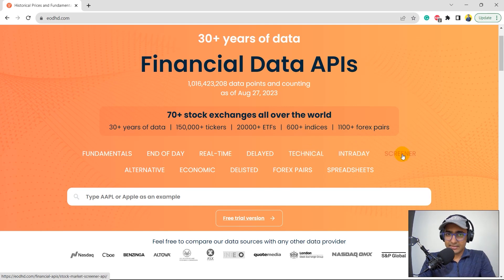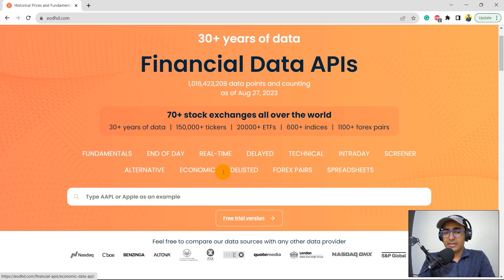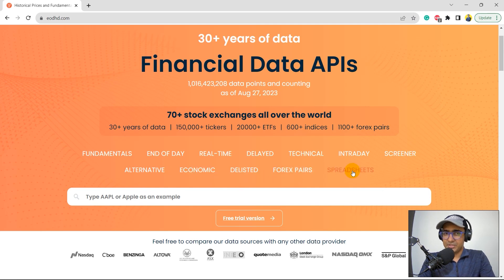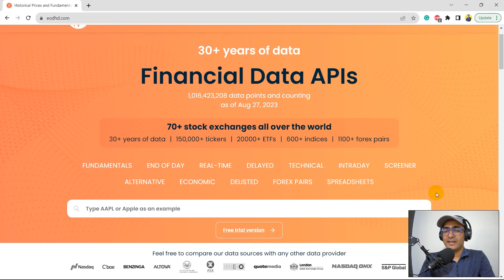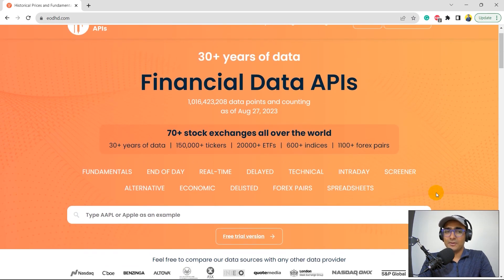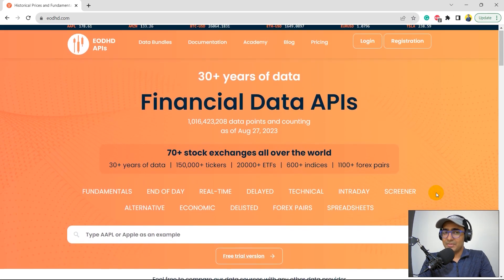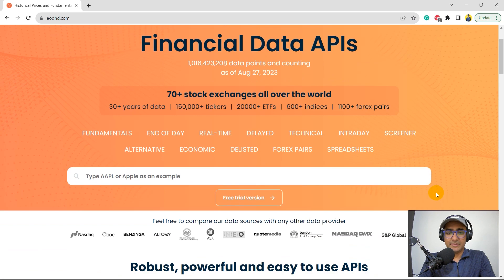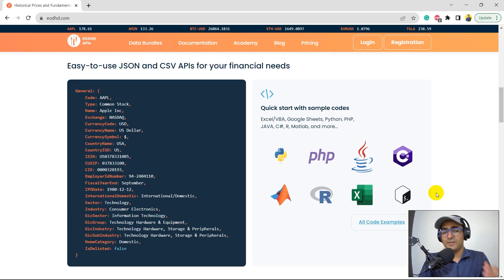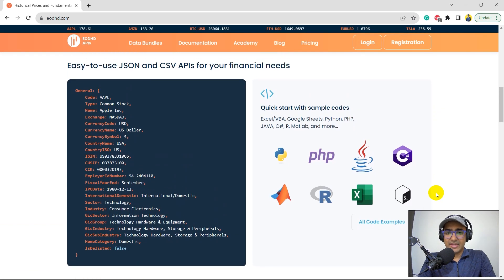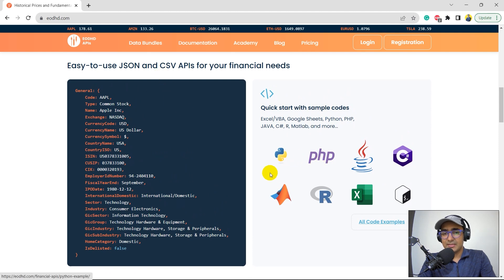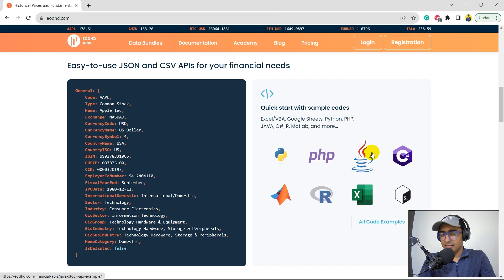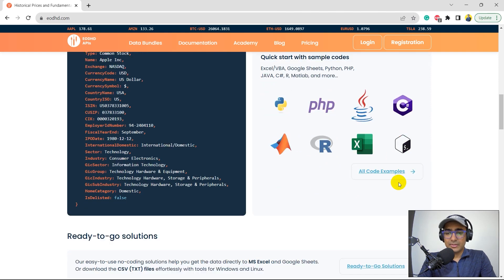Screener. They have some amazing screeners. Alternative data. Economic, which is macroeconomic data. Delisted. Forex pairs. And spreadsheets, as I mentioned, that they have some great APIs for MS Excel and Google spreadsheet as well. I'm sorry, guys. My voice is not supporting me today, so please pardon me for that. Okay. In the programming languages, they offer help in Python, PHP, MATLAB, R, Excel, and so on.